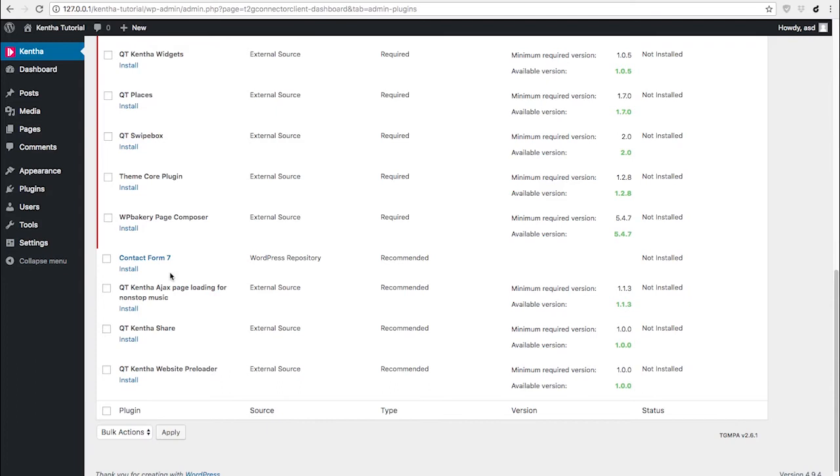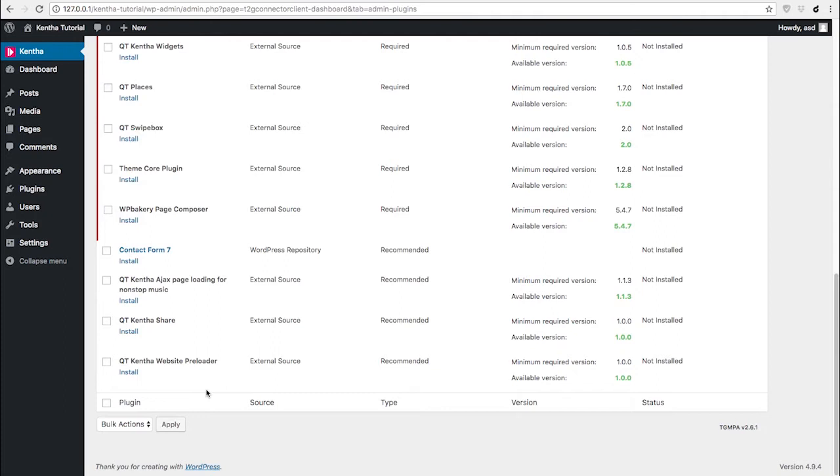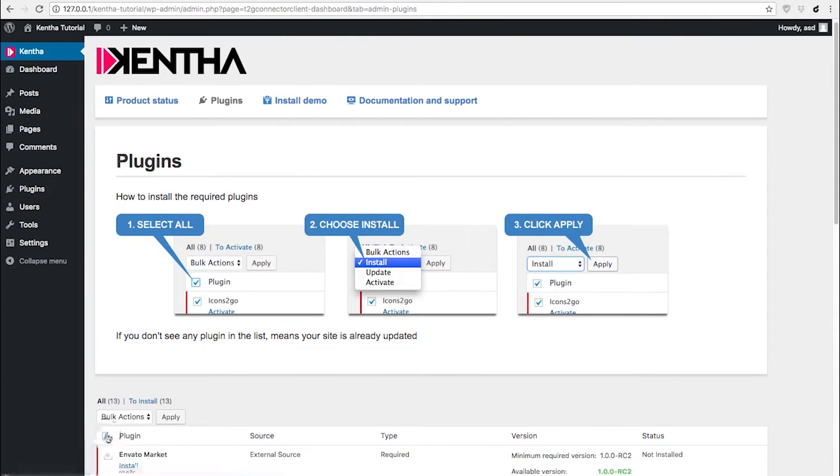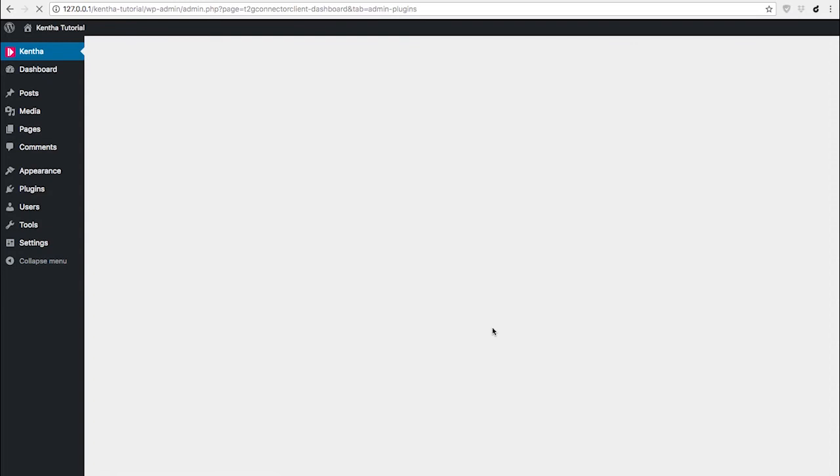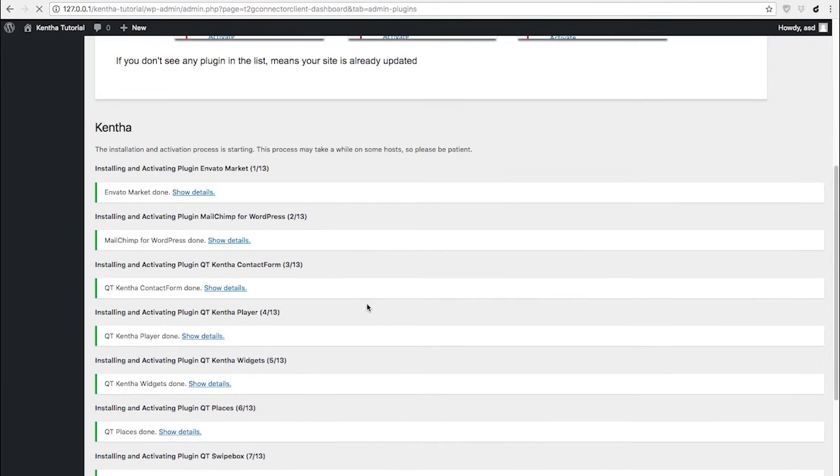As you can see, this is the list of the plugins. Some are required for the theme to work properly; some others are not fundamental. So you can just select them all, choose install, and then apply. Wait a few seconds and every plugin is going to automatically be installed for you.